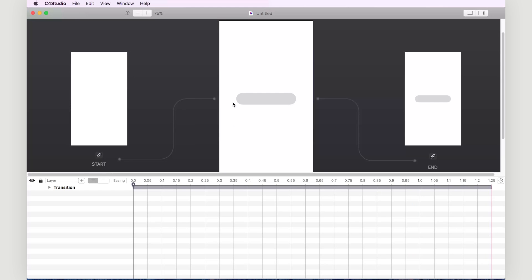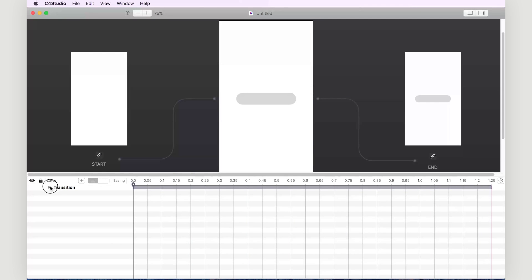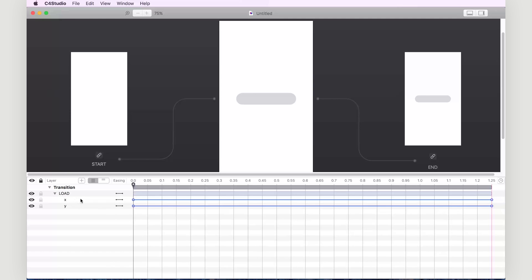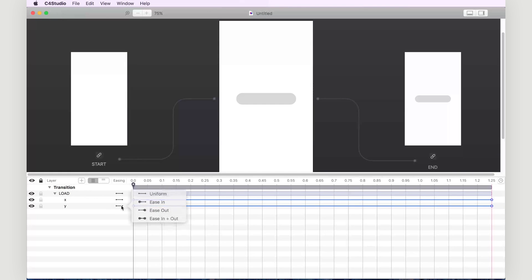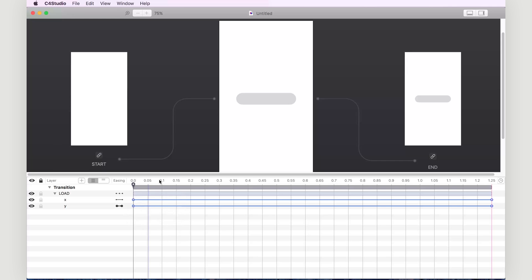We can exaggerate the feel of the liquid within the pill by unrolling transition. And then only on the Y axis animation, we can set it to ease in and out. And the liquid looks a bit more dynamic.